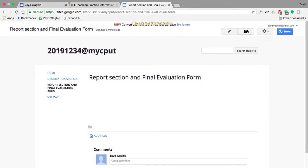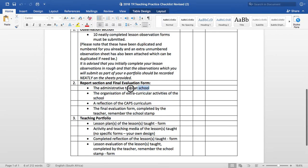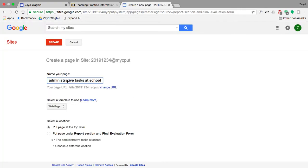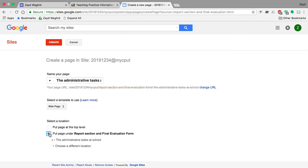Now you need to create your subfolders. The next subfolder is 'Administrative Tasks at School'. This is the name of the page, and you will place it under 'Report Section and Final Evaluation Form'. It is very important to group the subfolder under the relevant folder — you don't want to create a subfolder at the top level as it will be very unorganized. Once placed correctly, click Create.